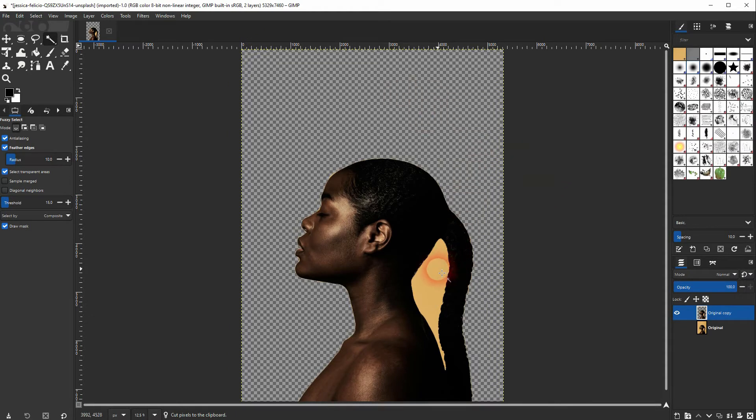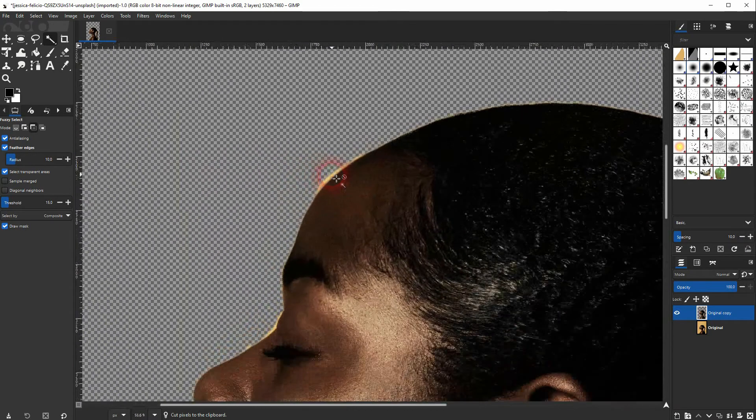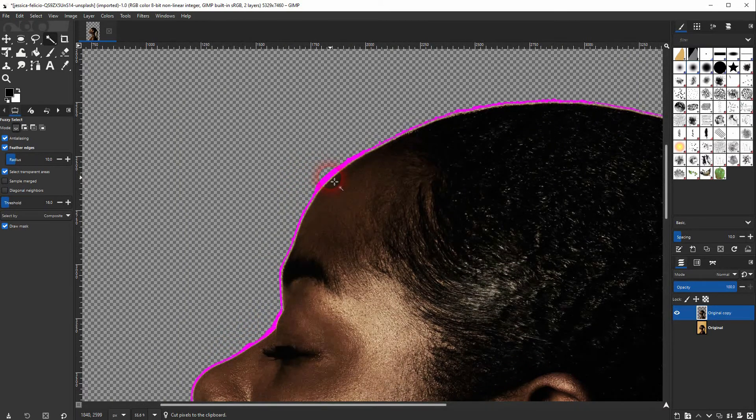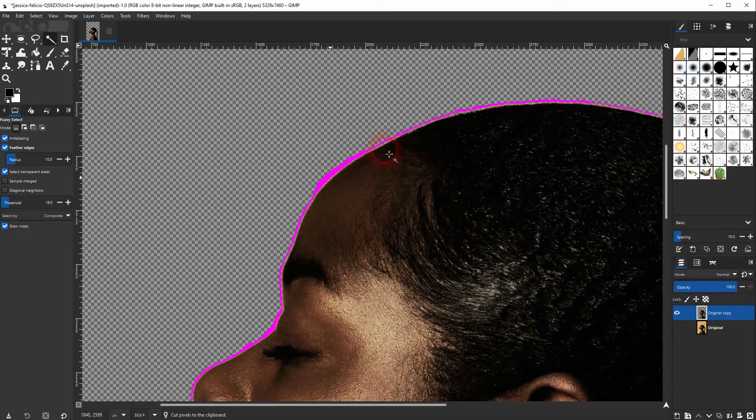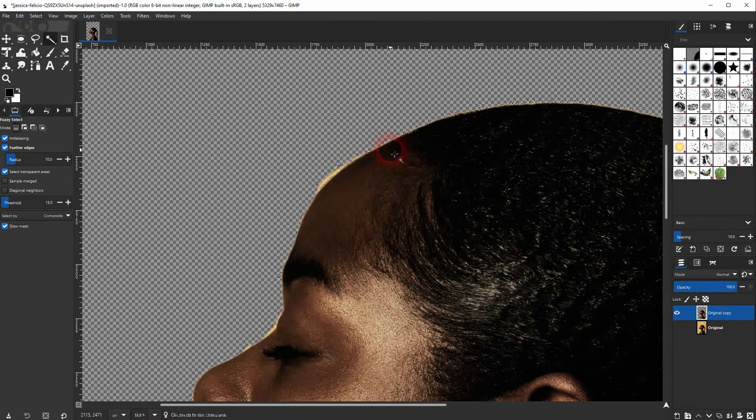There's another element right here, the negative shape. You can improve the results by going over the edges using the fuzzy select tool again. I just zoom in holding ctrl and then I use the mouse wheel.